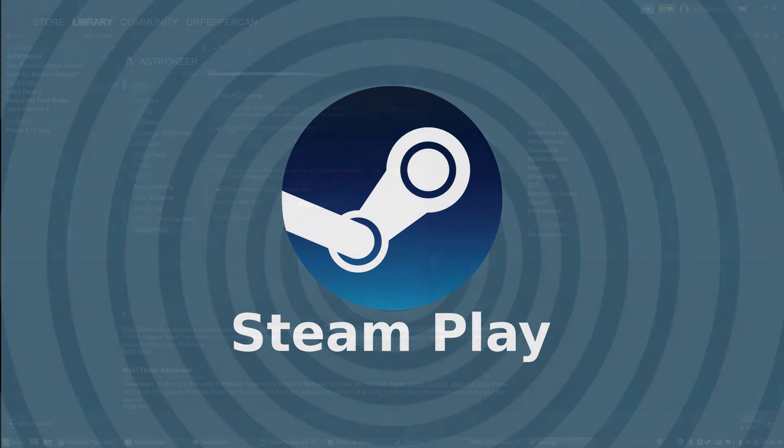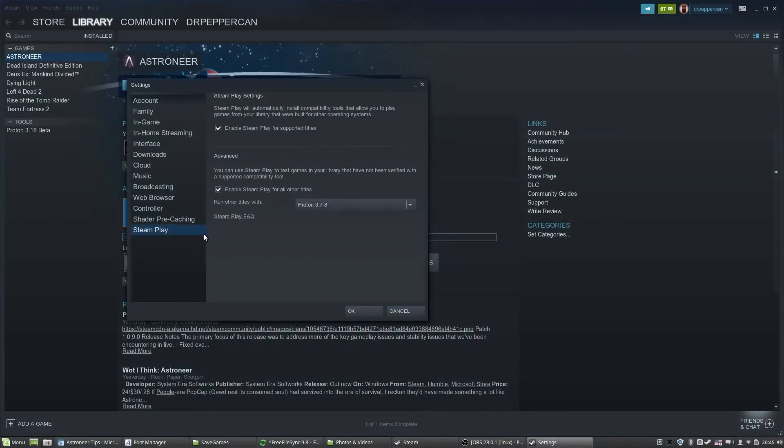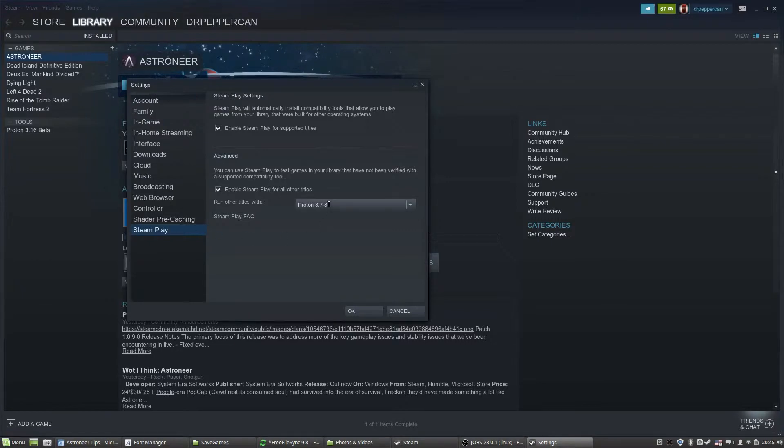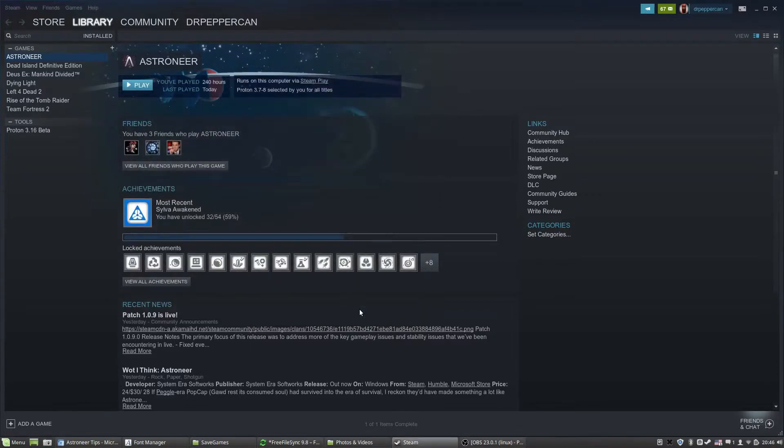Under the Steam Menu, go to Settings. Then on the left panel at the bottom, Steam Play. Check the Enable Steam Play checkmark. That is really all. Now you're ready to play Astroneer in Linux. Let's have a look.